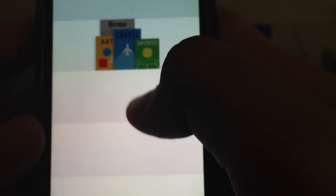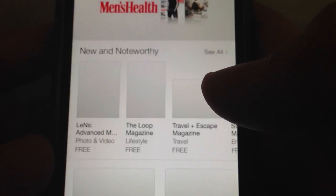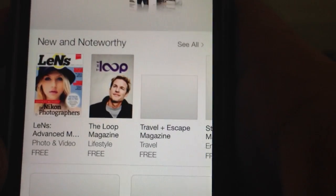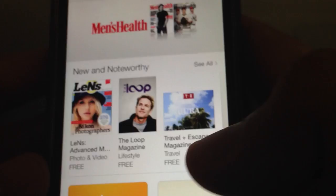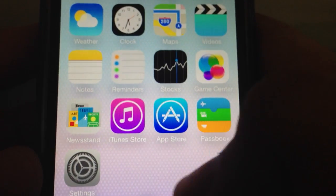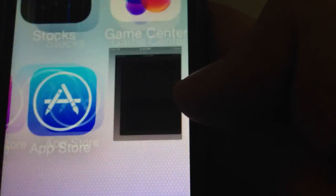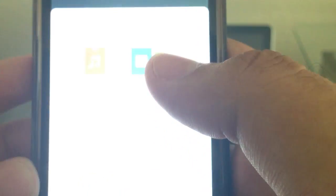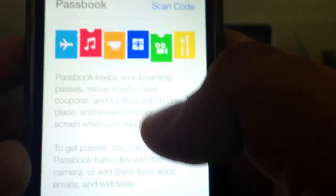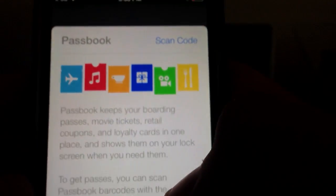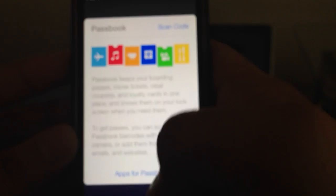Passbook — all your passes are going to be in here, and it's really cool. It's actually going to take you to a place where you can get all your passes. Sorry, that was Newsstand. Here is Passbook — I got confused from the icons. Passbook right there.